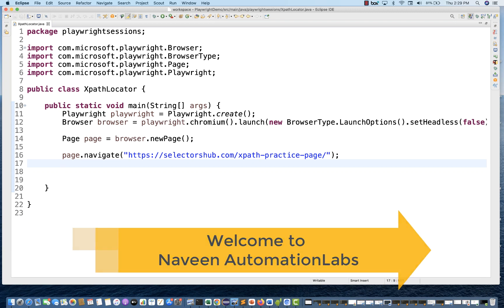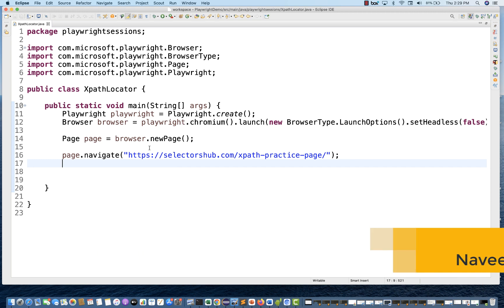Hey guys, this is Naveen here. Welcome back to Naveen Automation Labs. Today we are going to talk about XPath in Playwright.